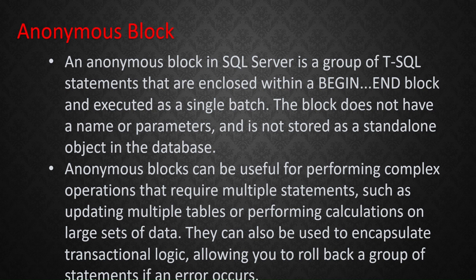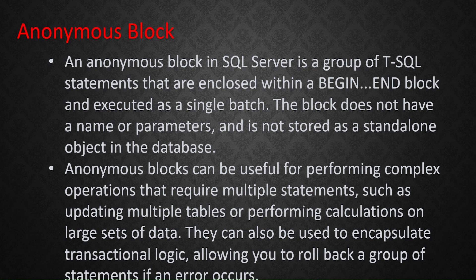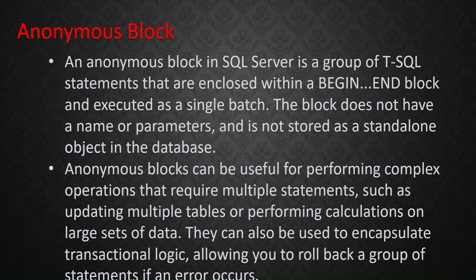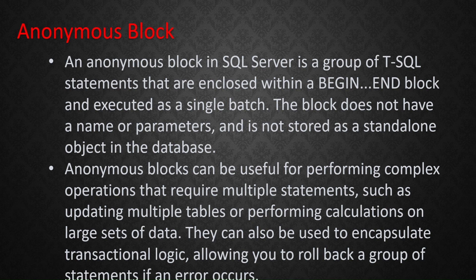Basically, an anonymous block in SQL Server is a group of T-SQL statements that are enclosed within BEGIN and END block and executed as a single batch. The block does not have a name or parameters, and is not stored as a standalone object in the database.